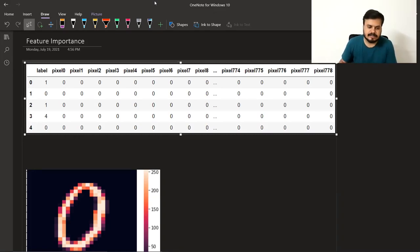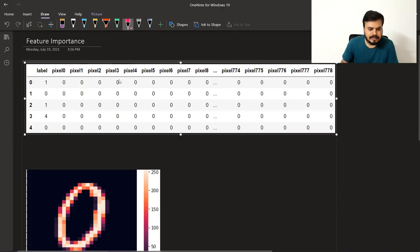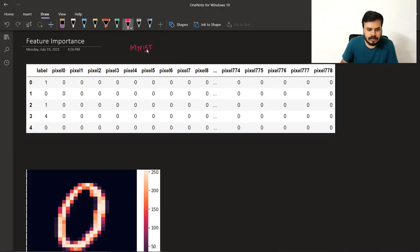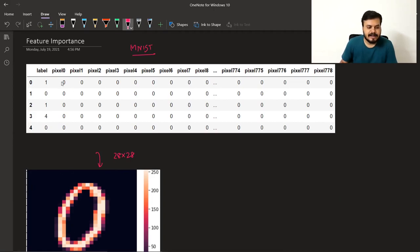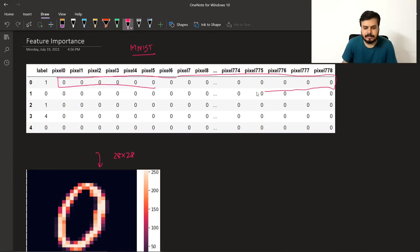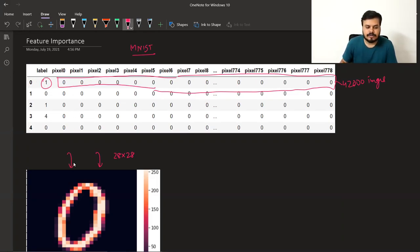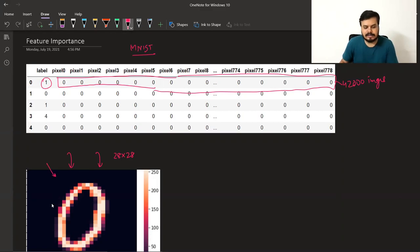Feature importance क्यों useful है, मैं आपको एक example से समझाता हूँ। यहाँ पर जो data है वो MNIST dataset है — इसमें आपके पास handwritten images हैं। यह photograph 28 by 28 pixels का है। इसके pixel-by-pixel value को extract करके एक row में convert कर दिया, यानि tabular data में convert कर दिया। इस MNIST dataset में इस तरीके के 42,000 images हैं और label value बता रहा है कि यह photograph कौन से digit का है।